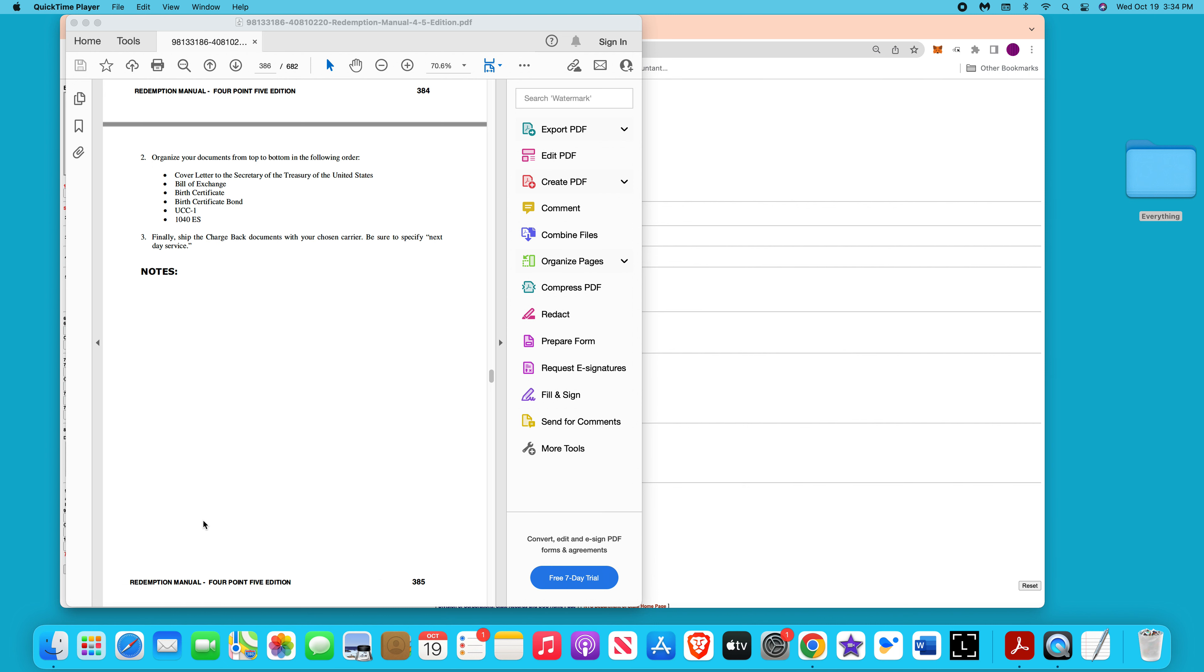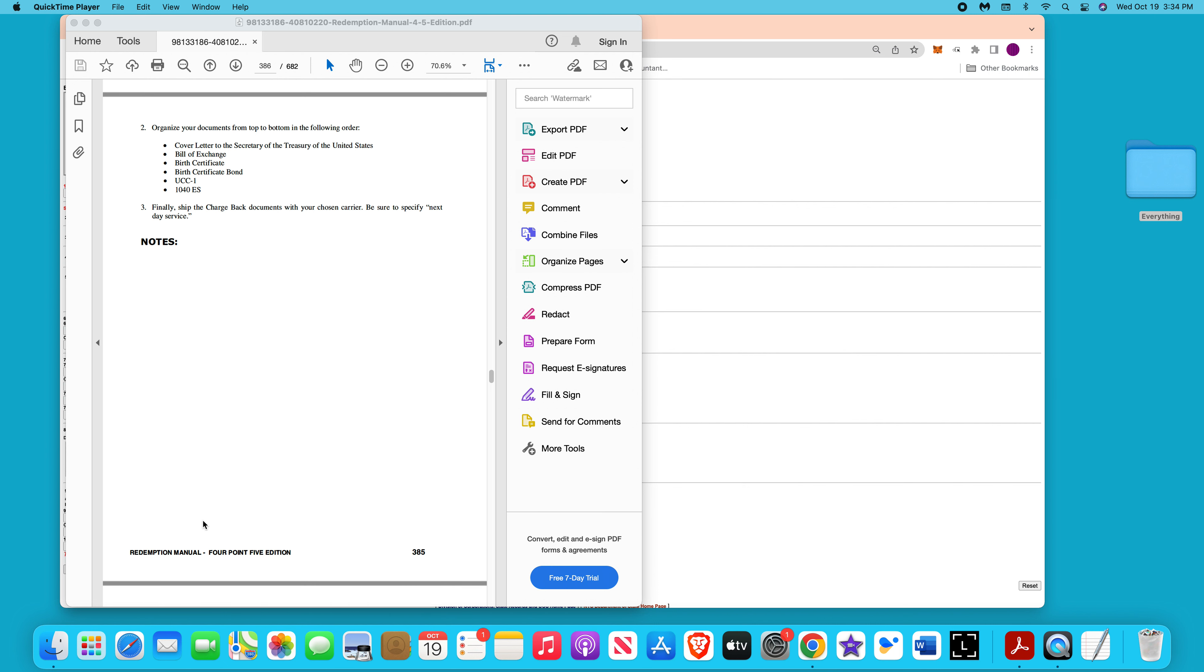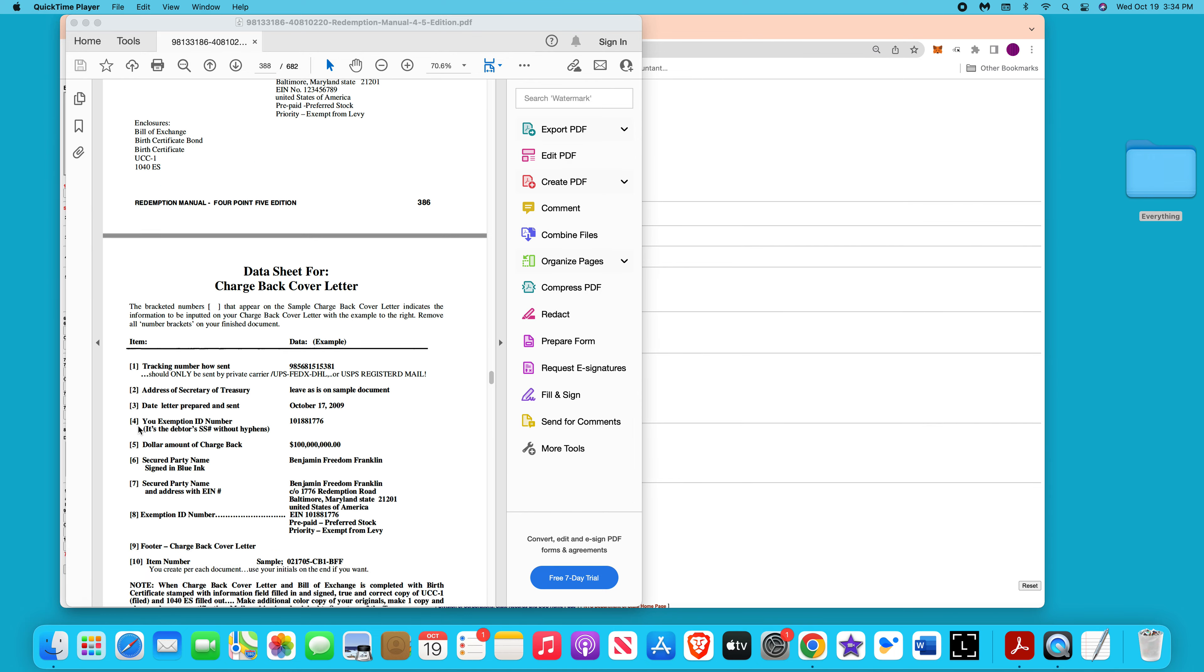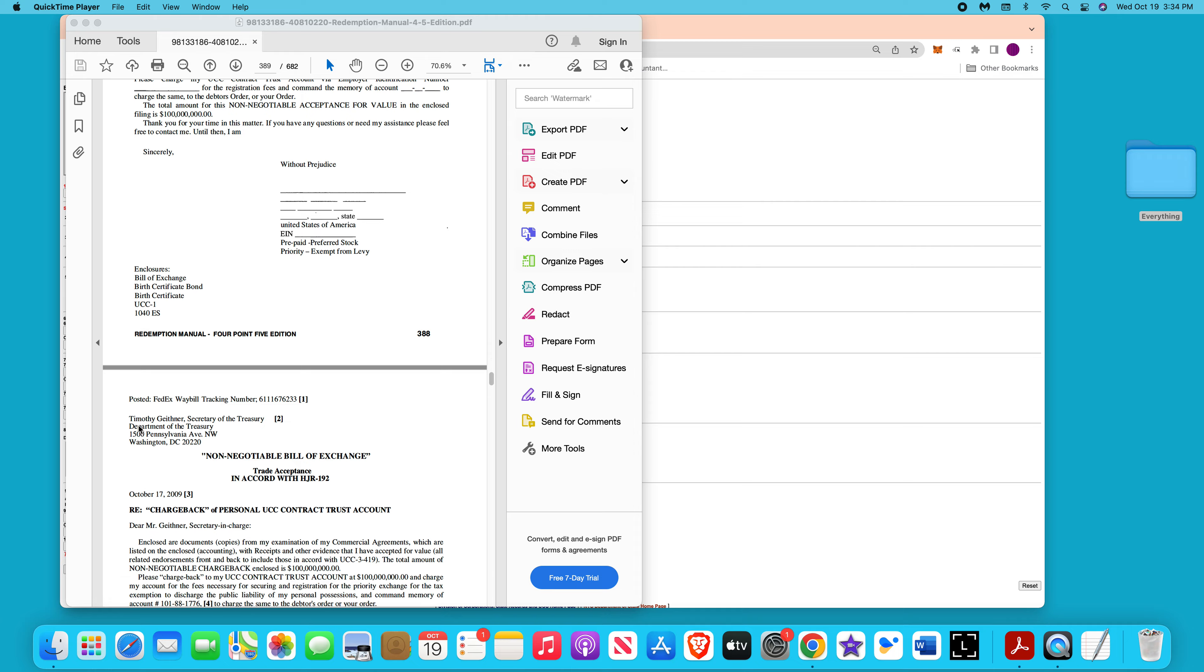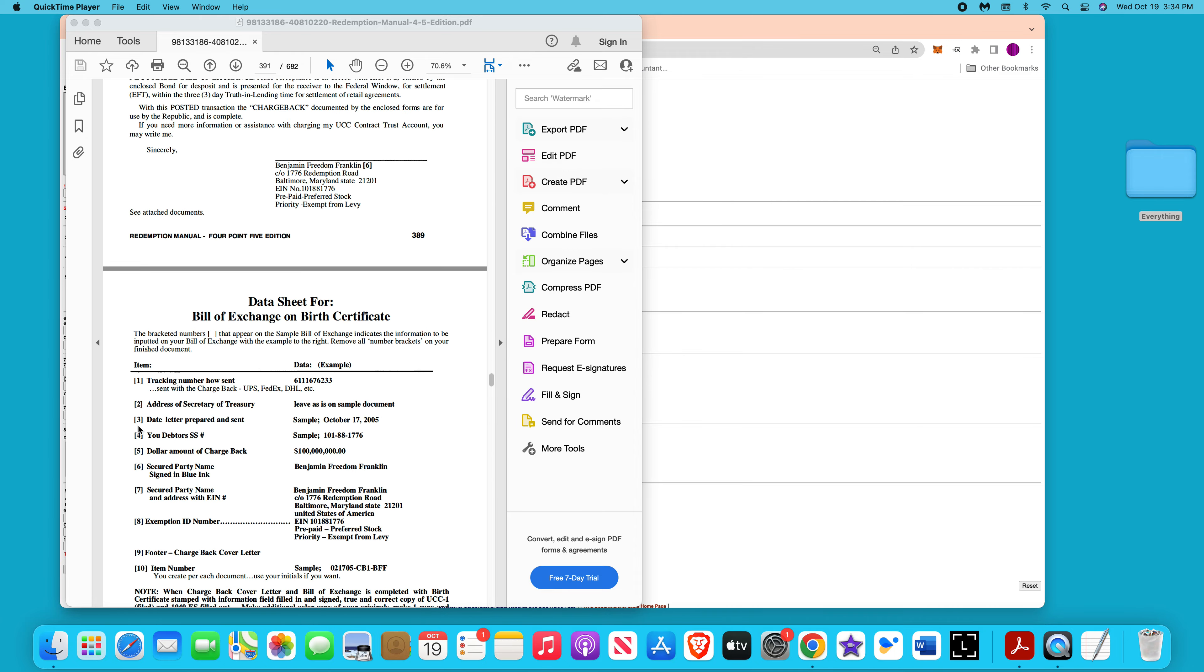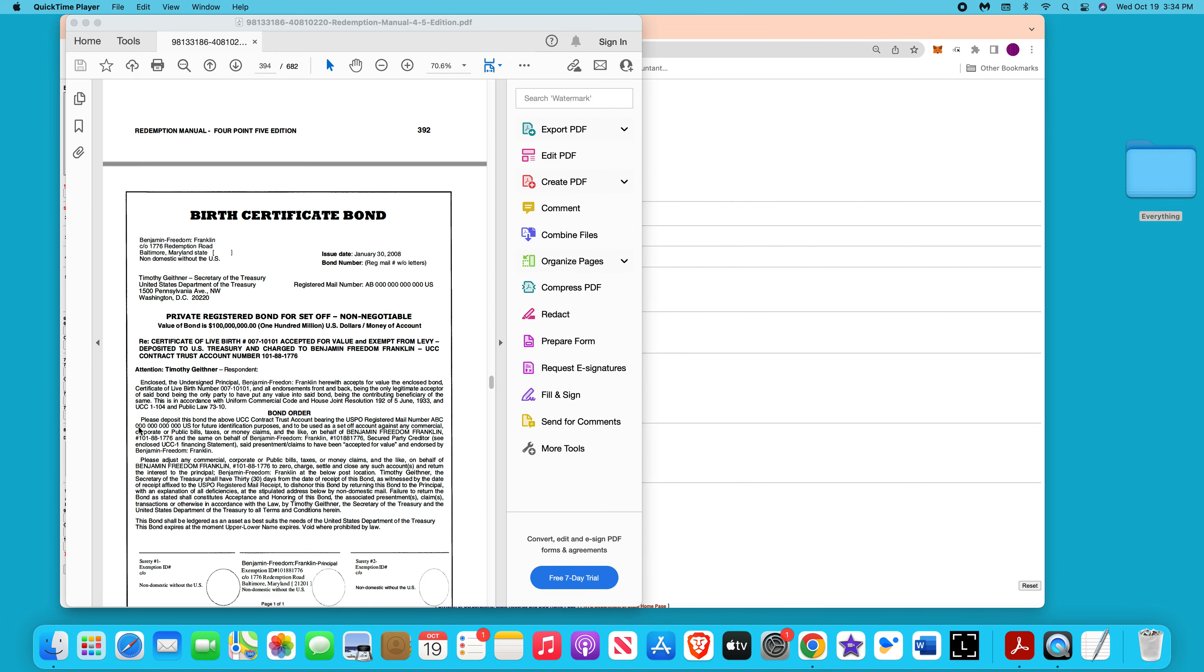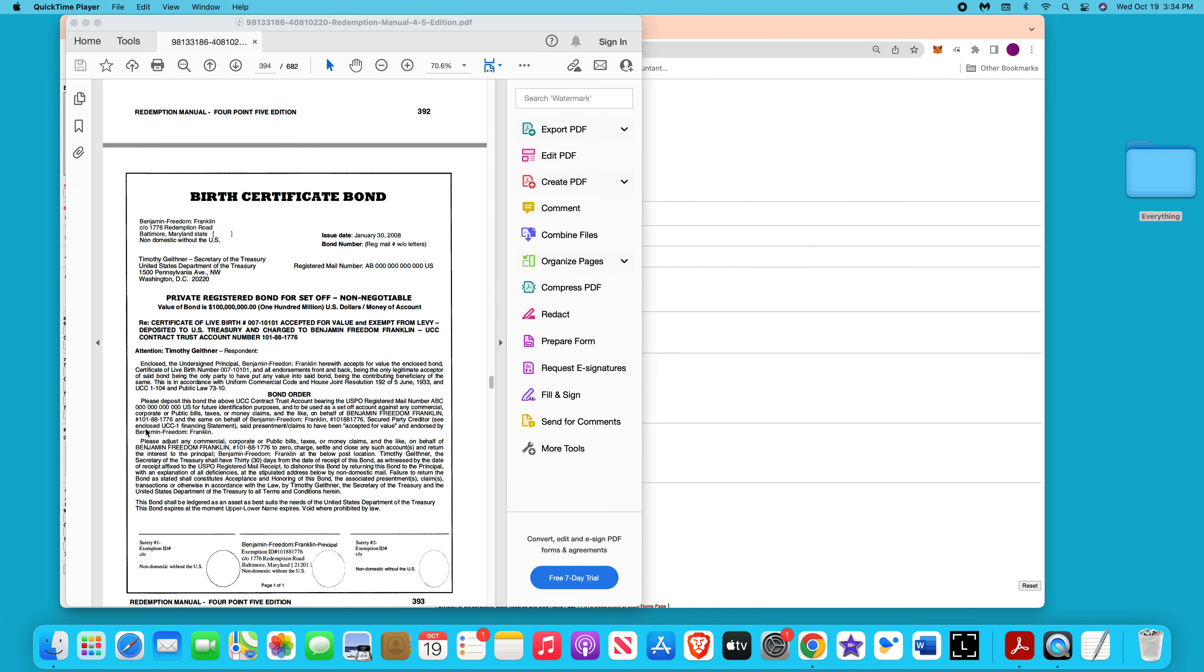I would do certified mail or registered mail. On the bond, they do recommend you use registered mail number because that monetizes it. One way, if you can't get a registered mail number, you could also just send everything registered mail and then you'll be able to track that.